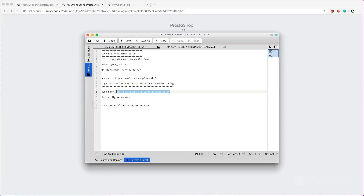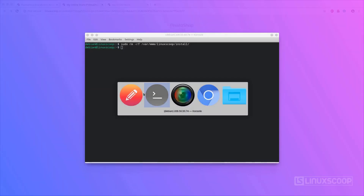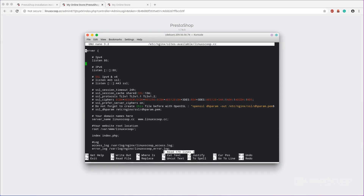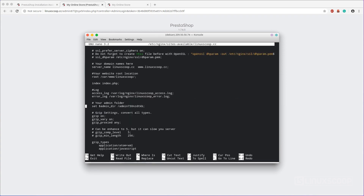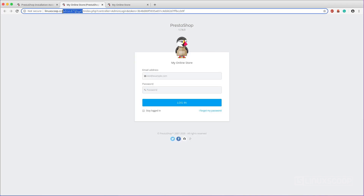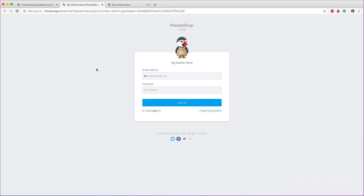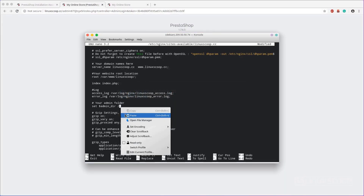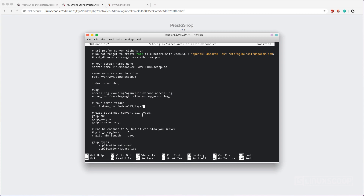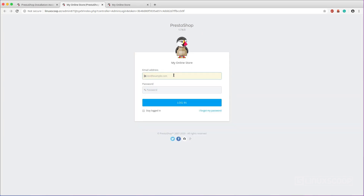Now access your PrestaShop administrative dashboard by clicking on the 'Manage your store' button. Then open your NGINX configuration and in the section 'Your Admin Folder', replace it with your admin directory. Now you can log in to the PrestaShop dashboard with your email and password.